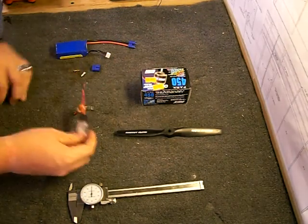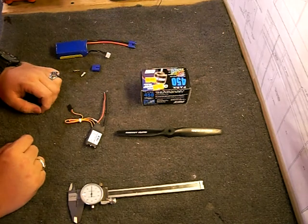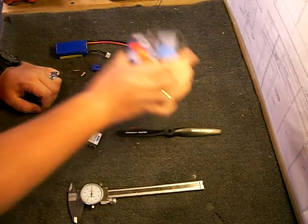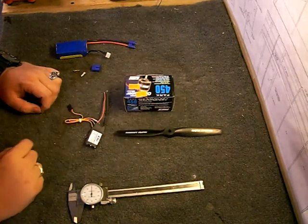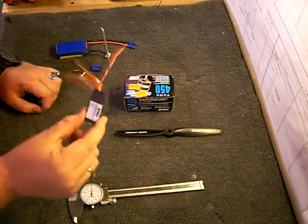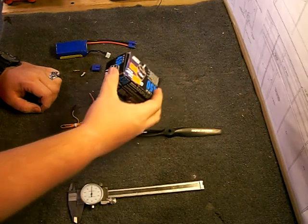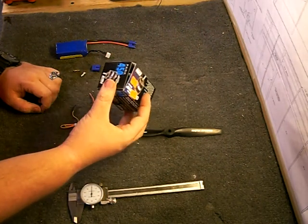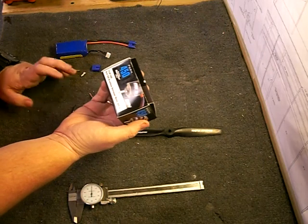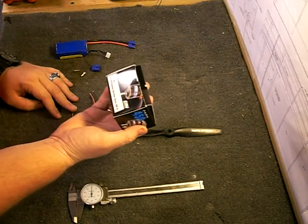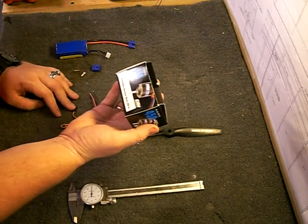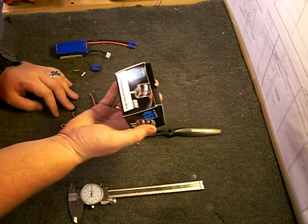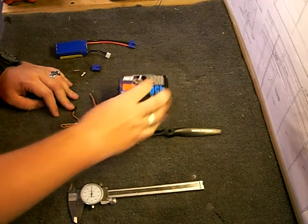If you buy most ESCs specific for your engine, in this case the ESC is a 20 amp because we're running a 450 park motor, which is an 890 kV. It's a 450 size brushless motor.